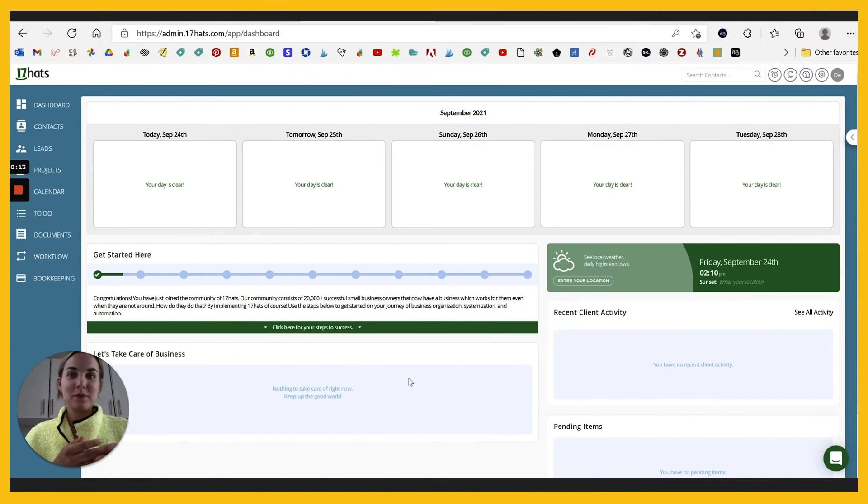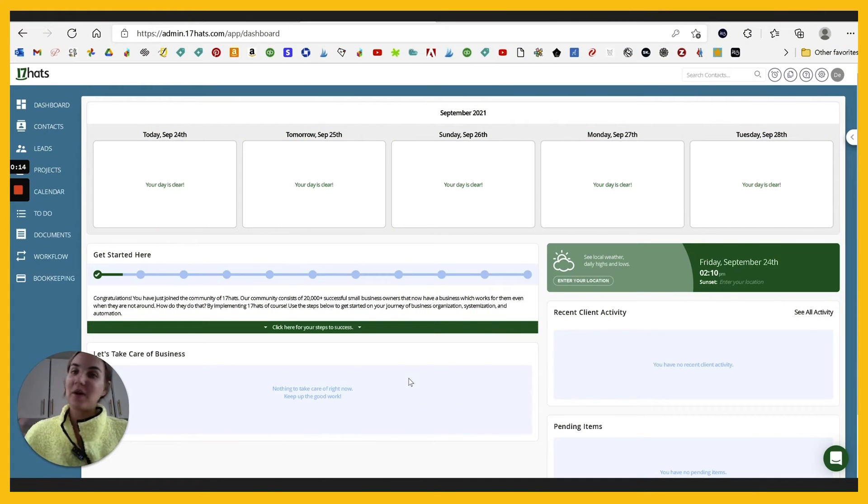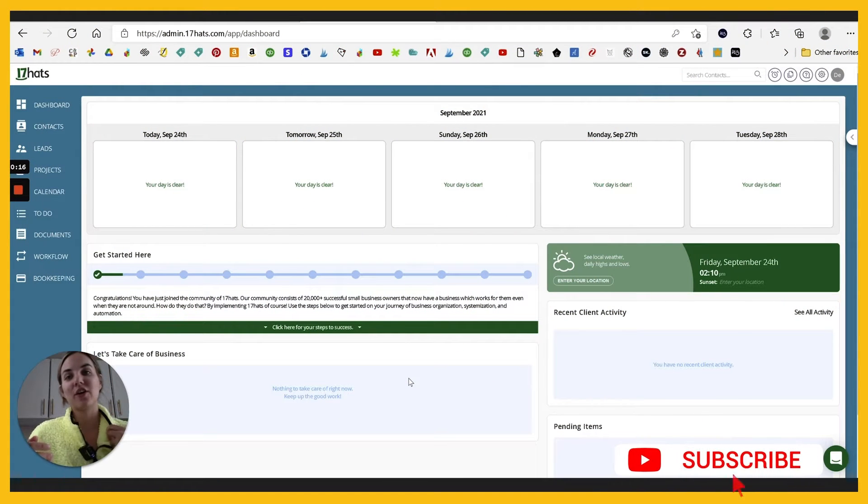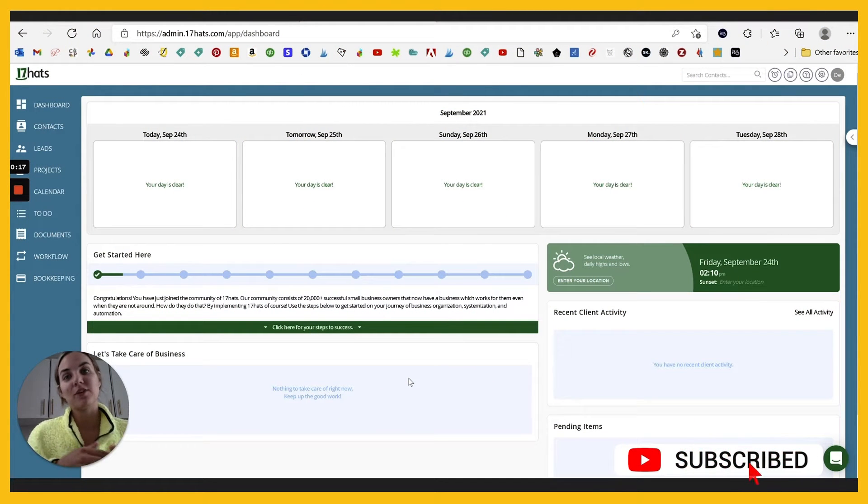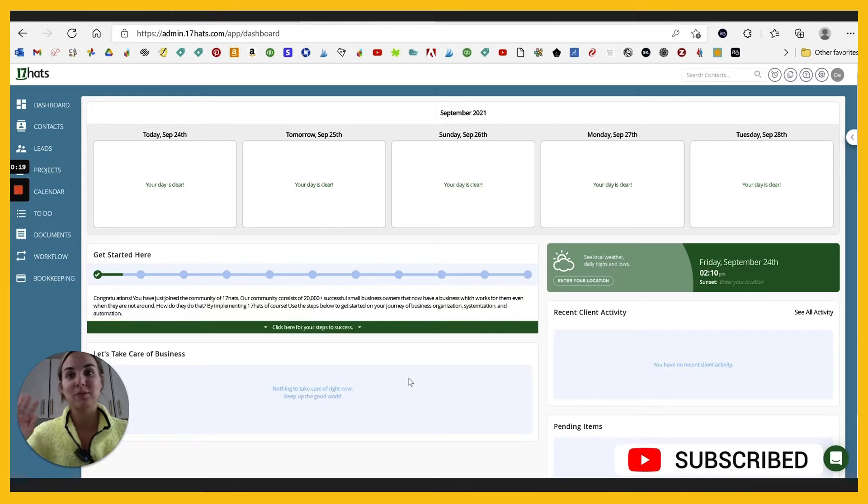Hi everyone. I'm Lainey from Design by Lainey. I'm a wedding invitation designer, and I love to teach other creative entrepreneurs how to run a streamlined, profitable and successful business.